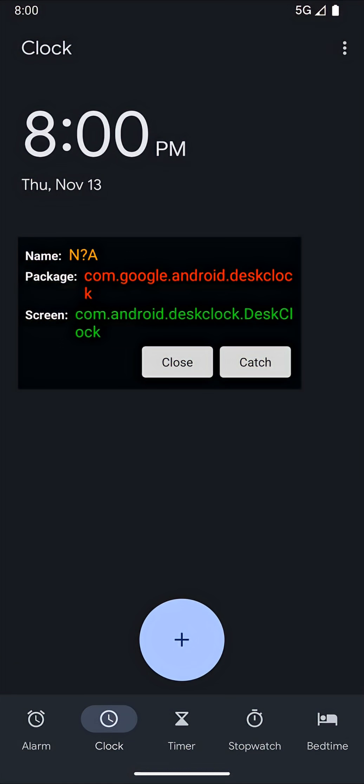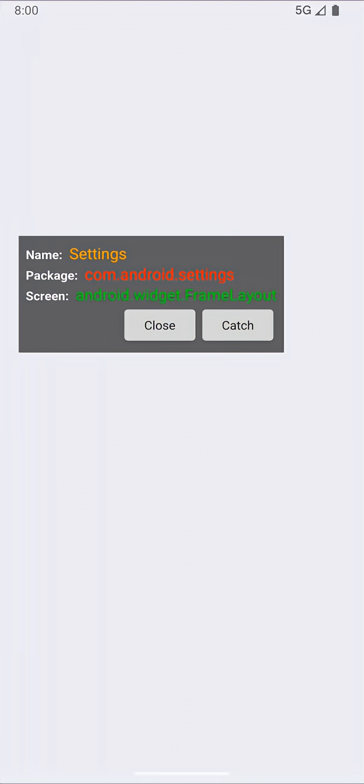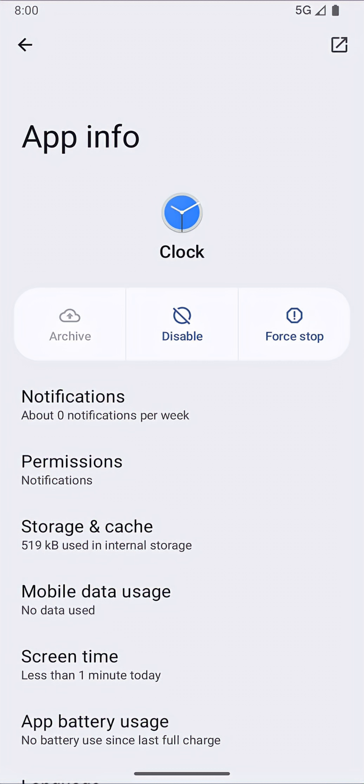For example, when I launch the clock app, the info lets us know that the clock app is on top. I can click the catch button in the helper window to navigate to the app manager.